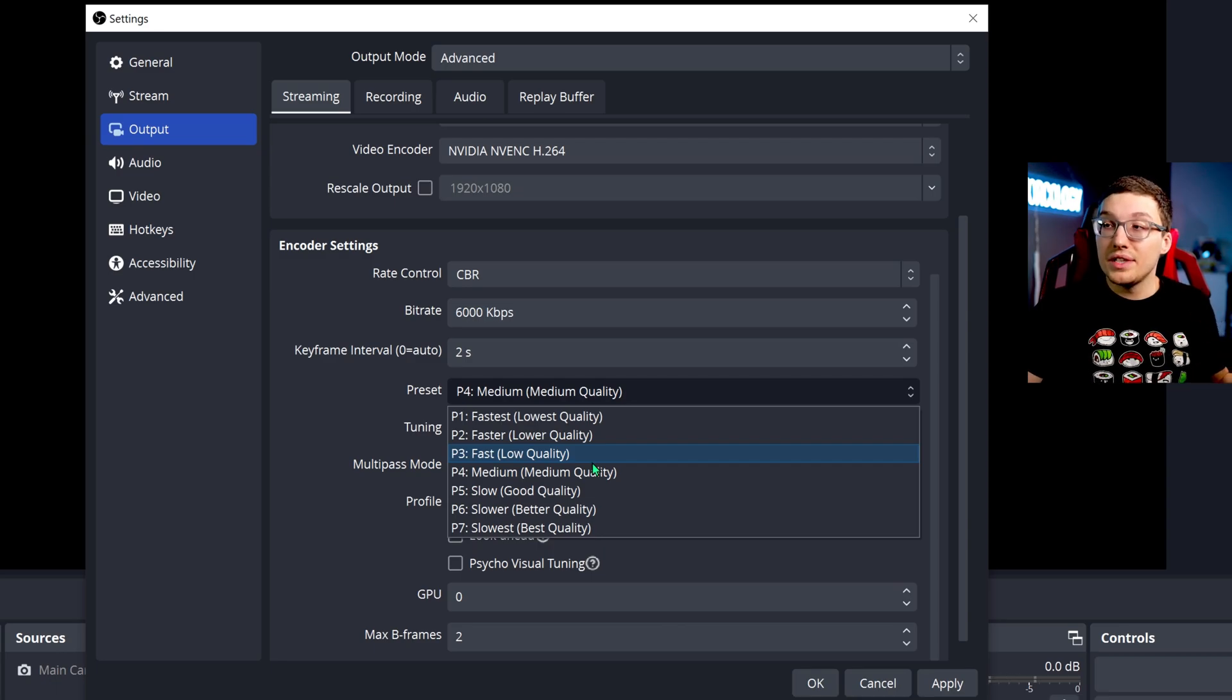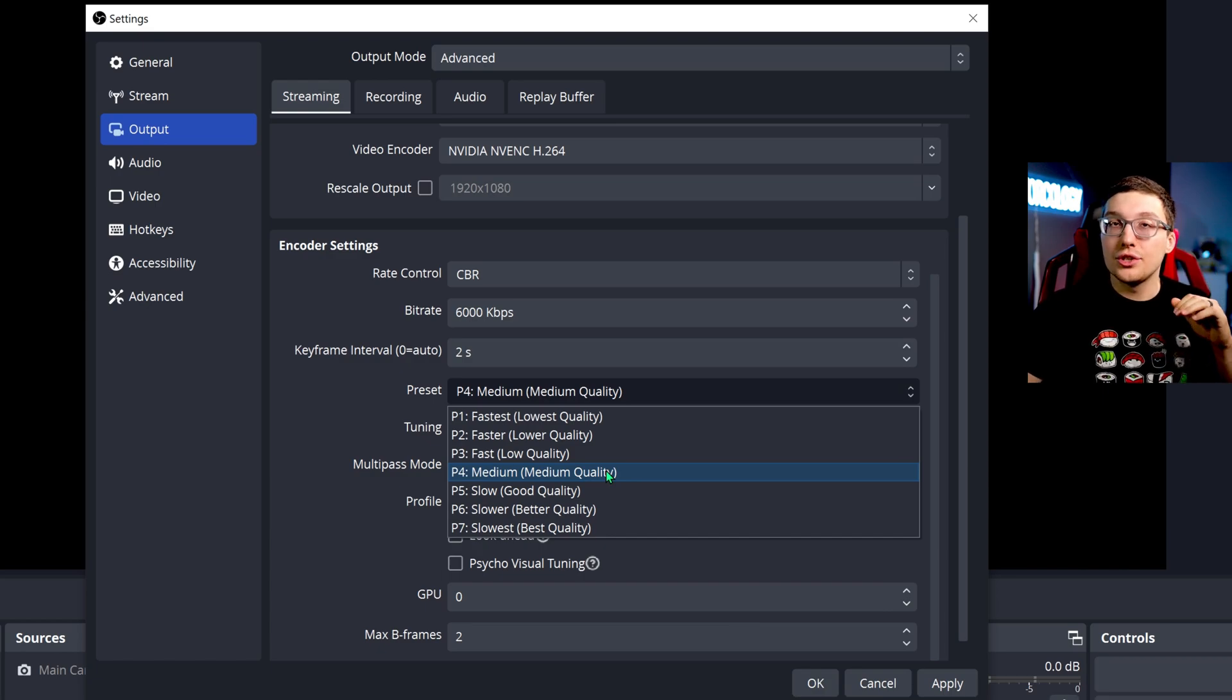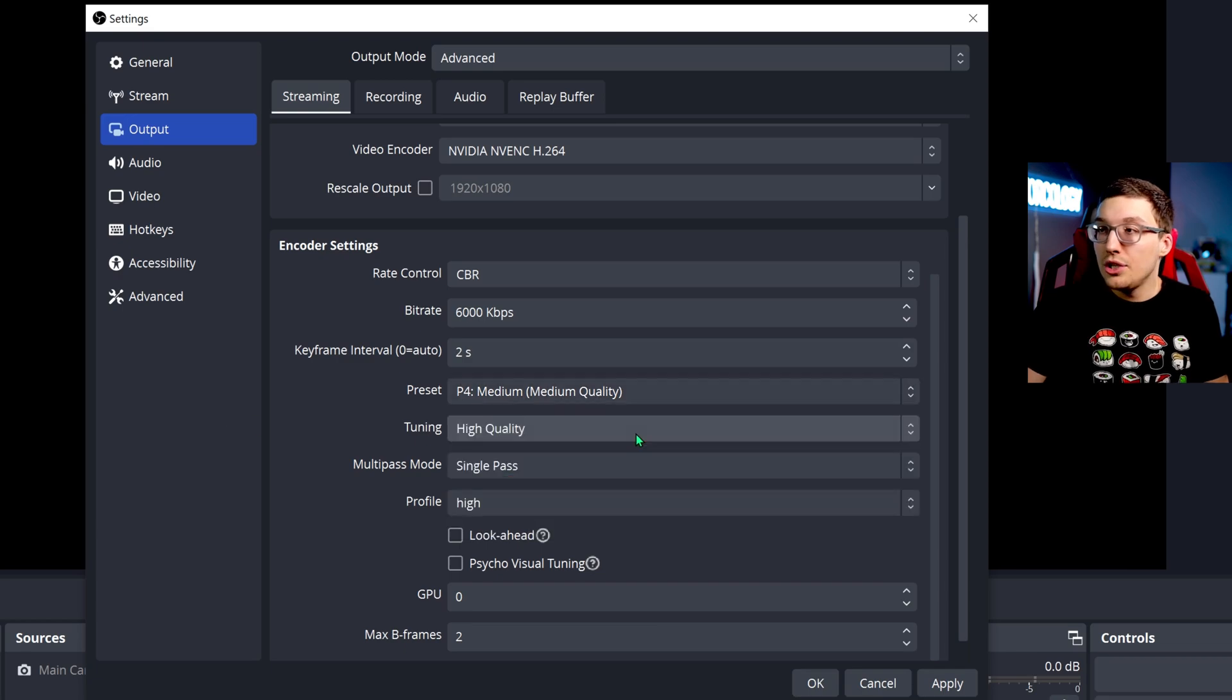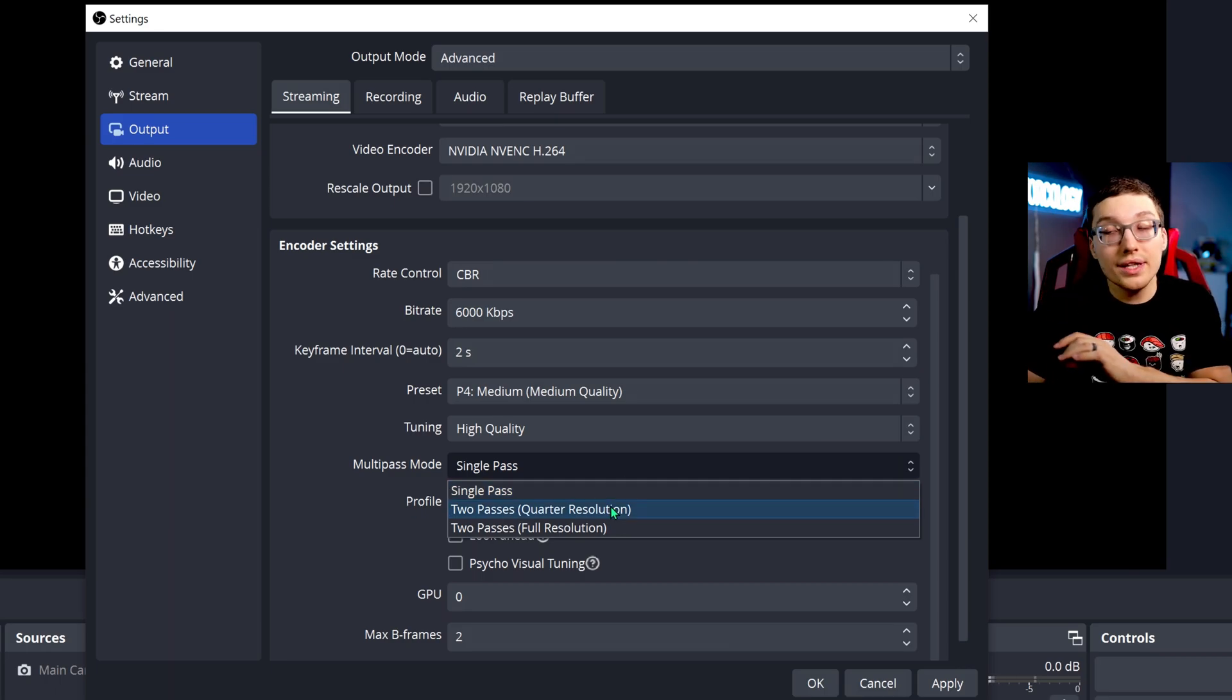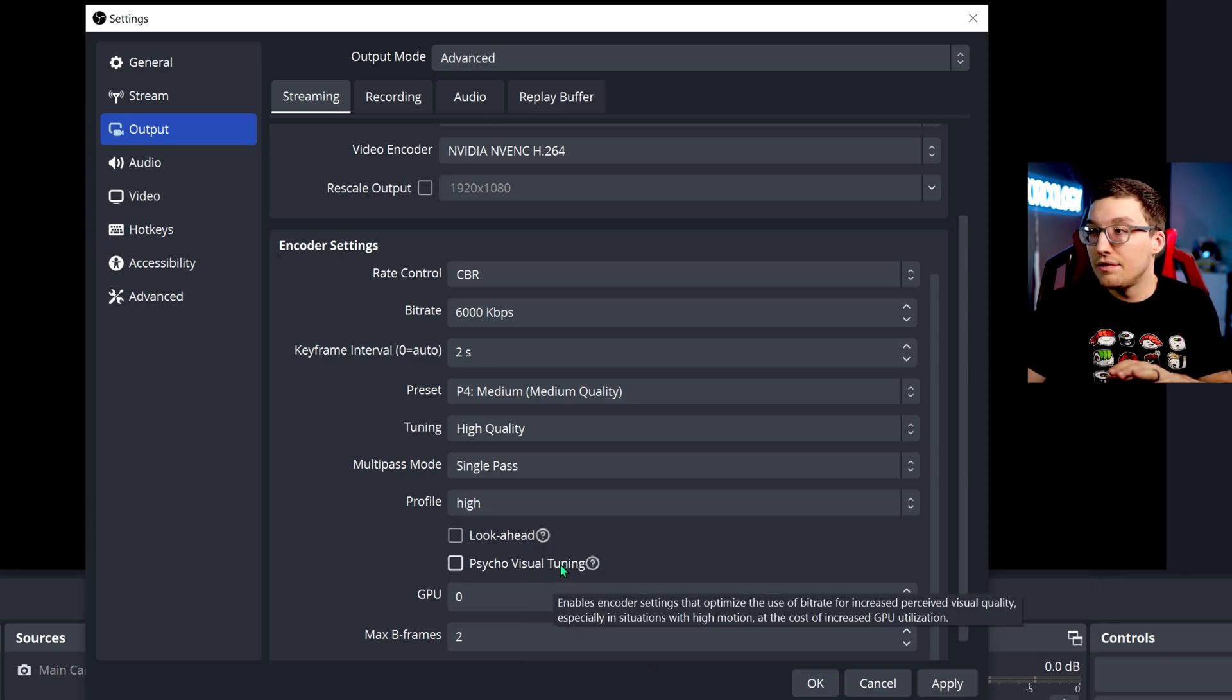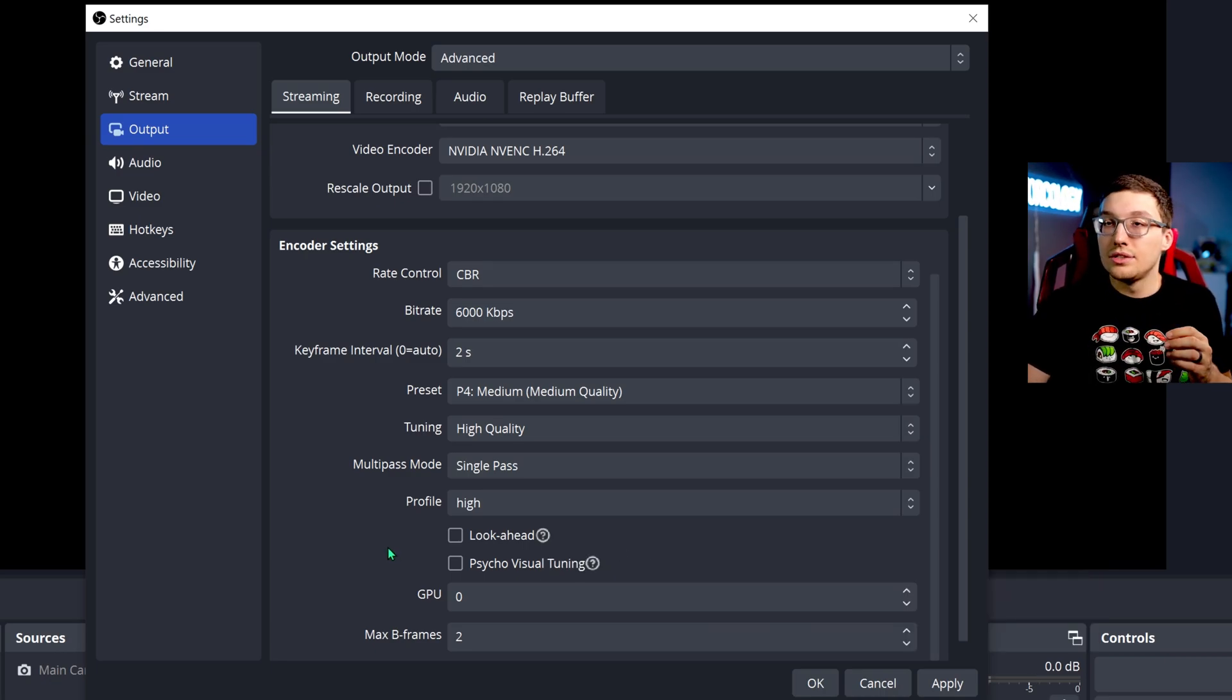Your preset, I would recommend medium quality. As I've said in previous videos, there's a lot of YouTubers who have done research on this and have found that P4 is a good, it's just a fantastic value middle ground for quality. I would recommend this right here. Tuning should be high quality. Multipass mode should be single pass. Again, research has been done on that and two passes is just frankly not worth it. So go with single pass, go with high profile, uncheck look ahead and psycho visual tuning. It is cool that they give you an example of what it is, but it does make it more difficult on your system to run. So I would disable those.